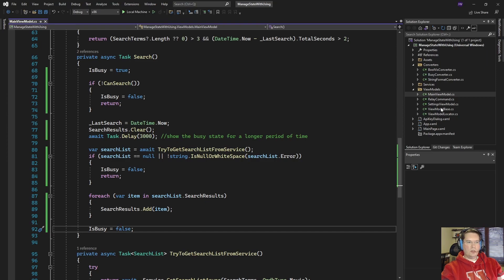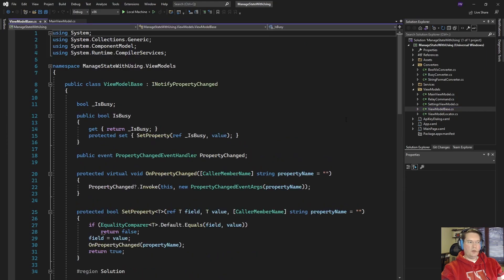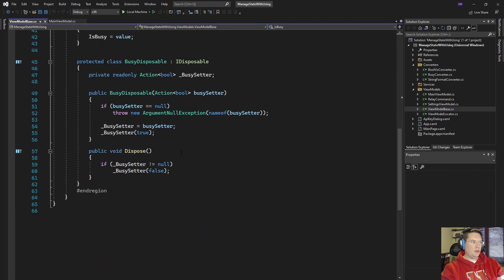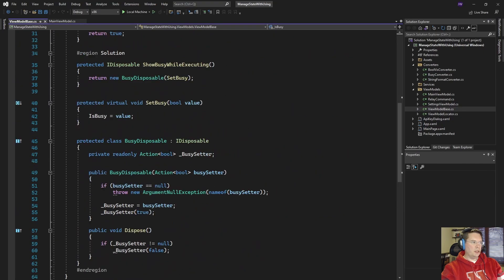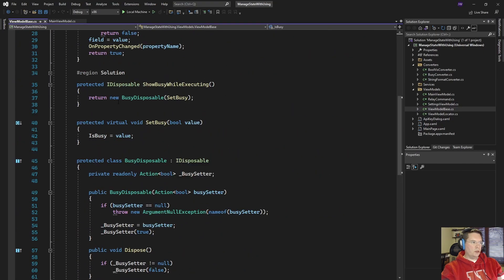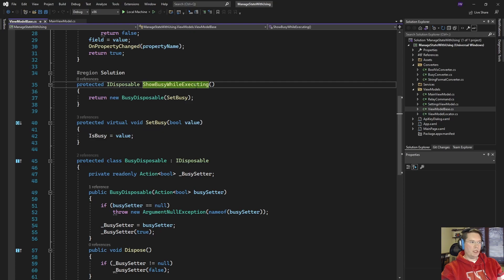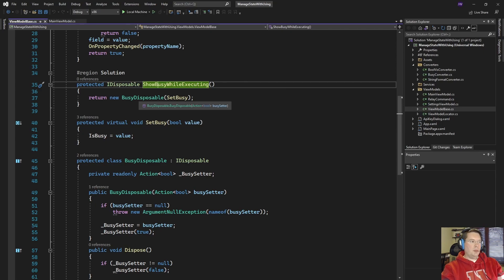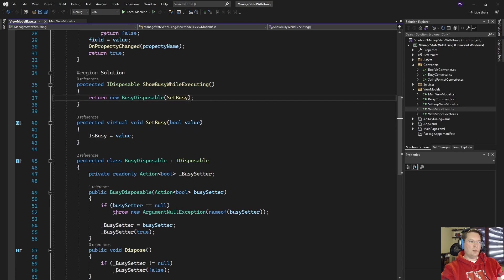So let's go into the view model base and we'll come down here and we'll take a look at the ShowBusyWhileExecuting. This is the method we're going to call at the beginning of the method and it's going to set our is busy to true because it's going to create a new instance of this BusyDisposable.